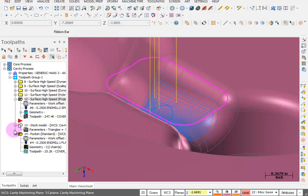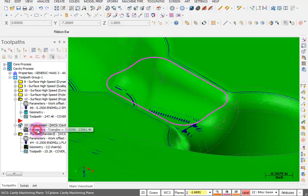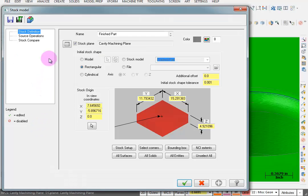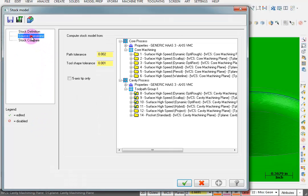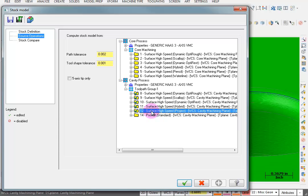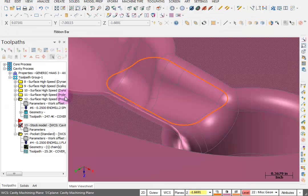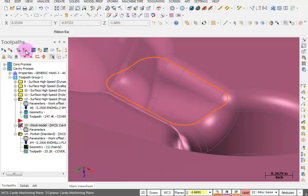So at this point, we can go into the parameters for our stock model. Go to our source operations. And we want to add this projected toolpath. So I can hold down my control key, pick that to add it to this list. OK here and regenerate the stock model.